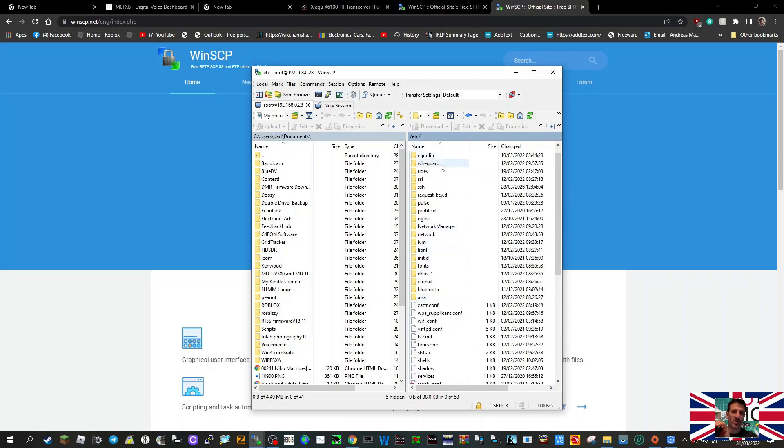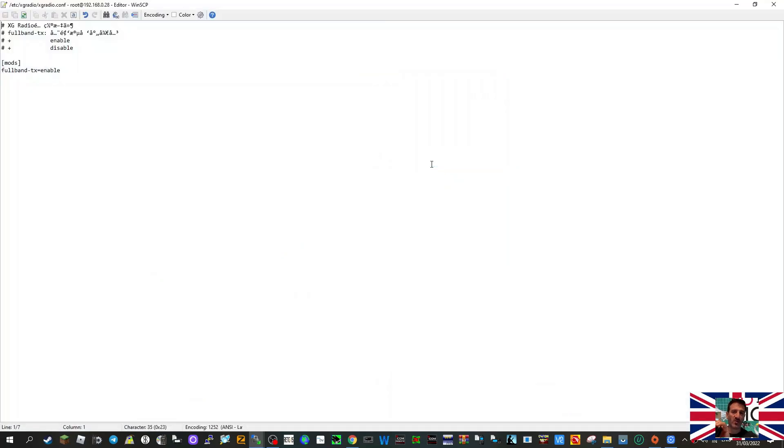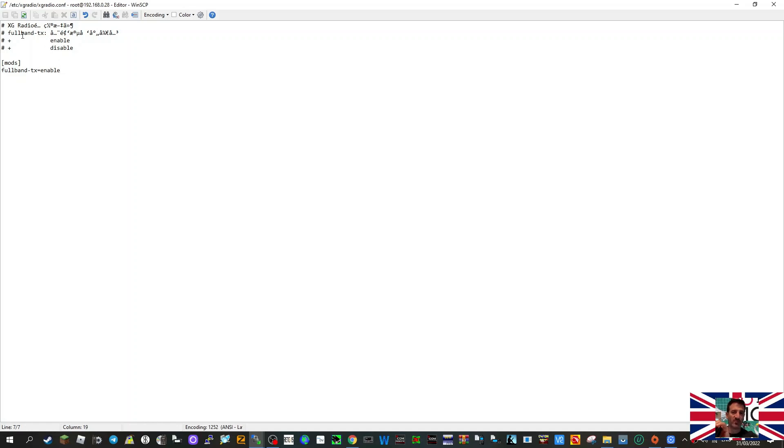There it is there - xgradio, then xgradio.conf. Double-click that. Then see here, you've got Full Band Enable/Disable. If you want it to open TX, change that word - don't touch these.